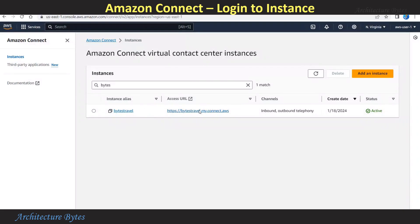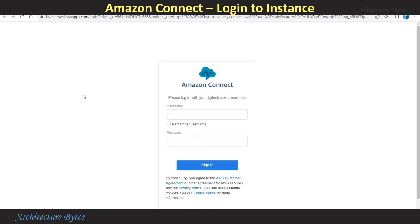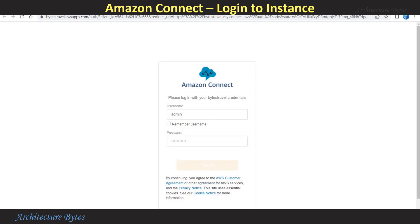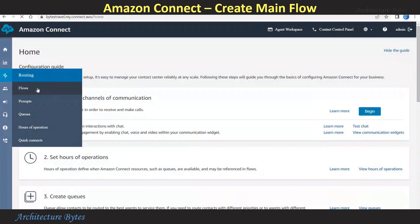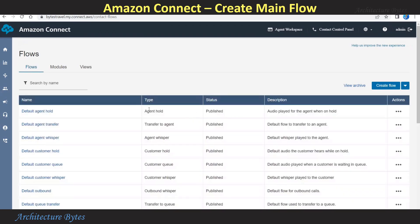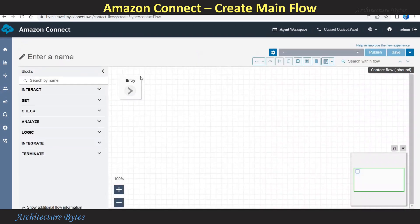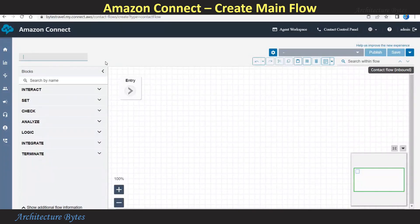Back to the Amazon Connect instances page, click on the access URL so that we can log in to the instance. Provide username 'admin' and the corresponding password. Hit Sign In. This is our Amazon Connect instance. From the left-hand side menu, under Routing, select Flows. Hit Create Flow. Provide a name for the flow — we will call that 'Bytes Travel Main Flow.'